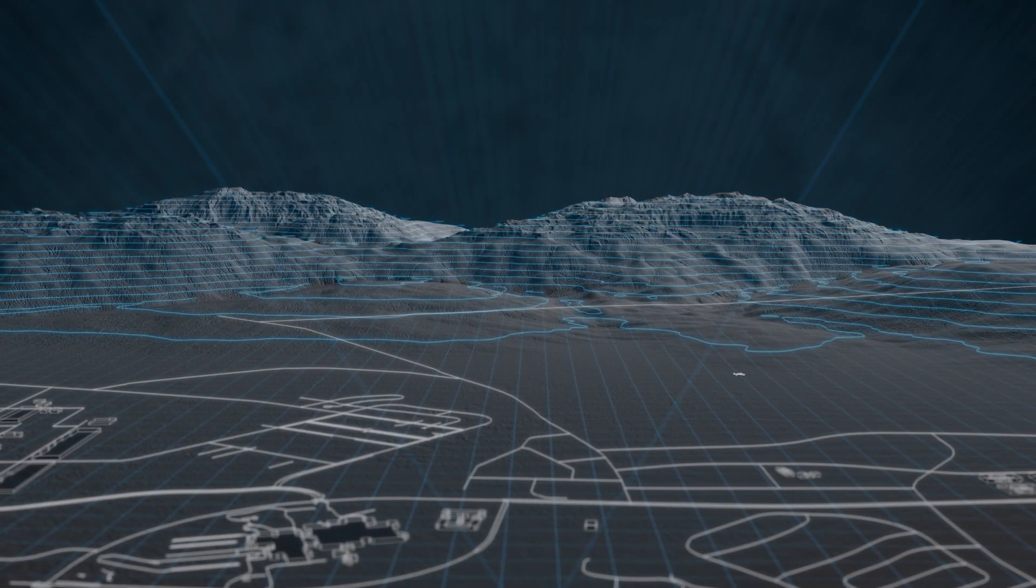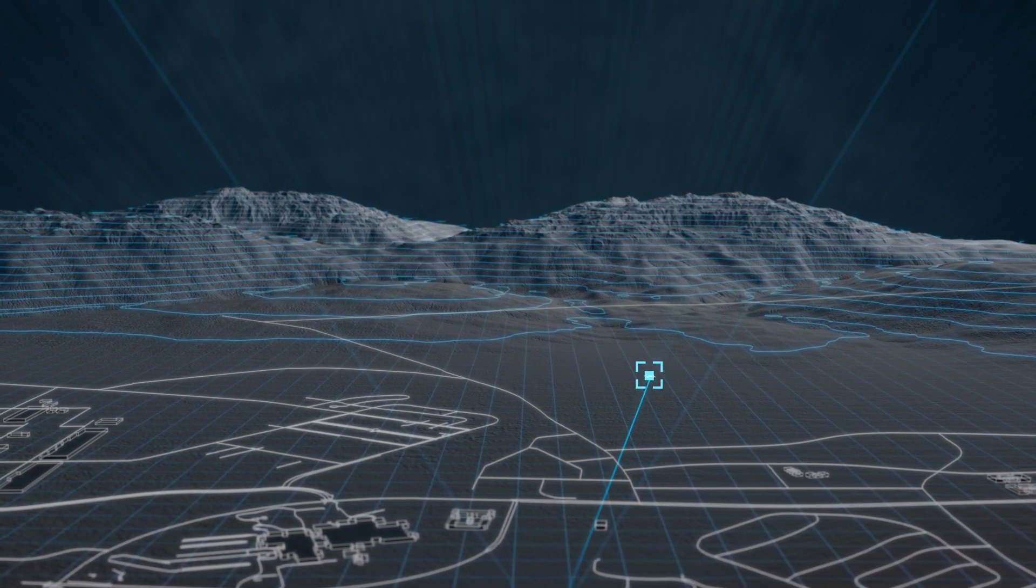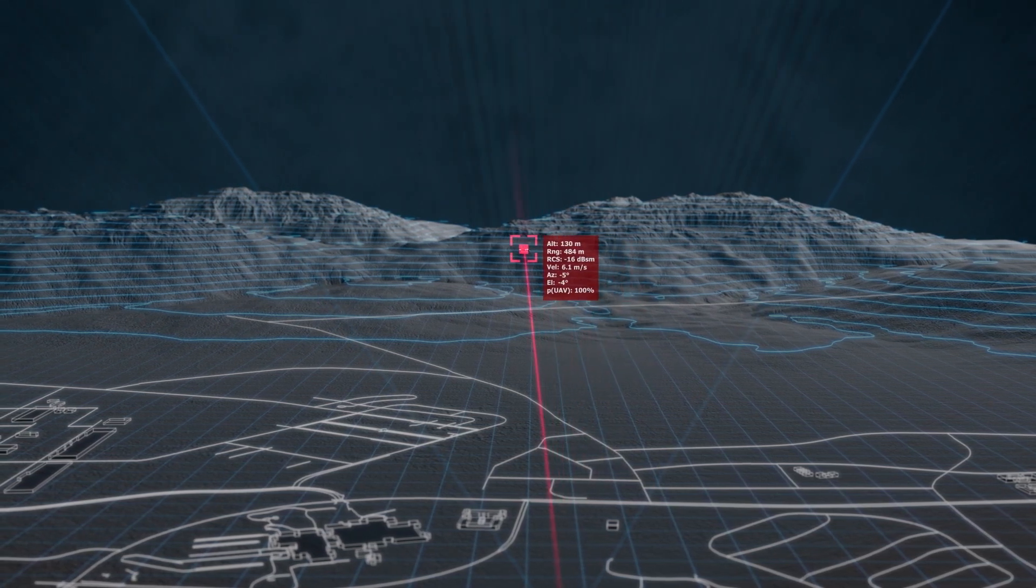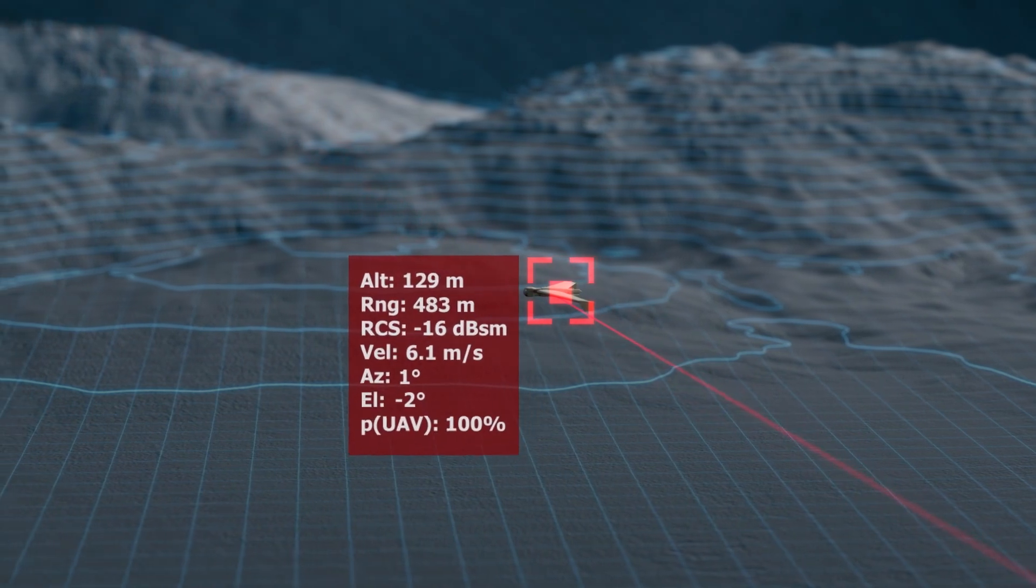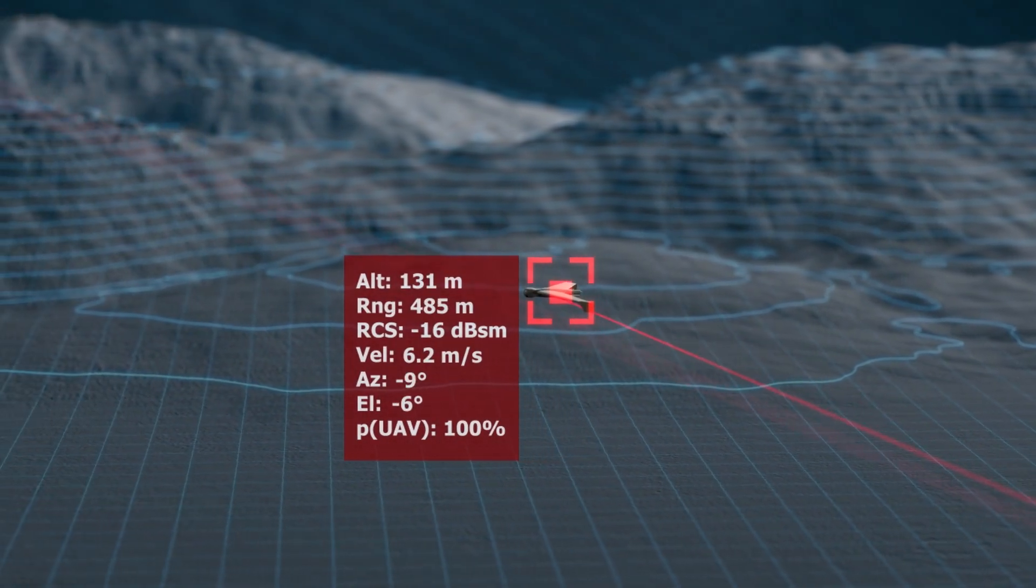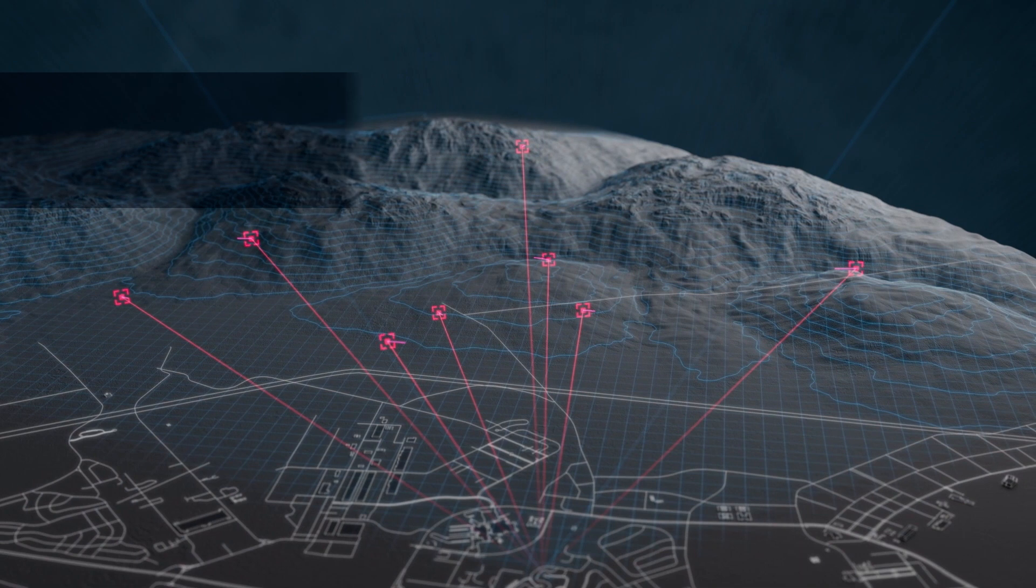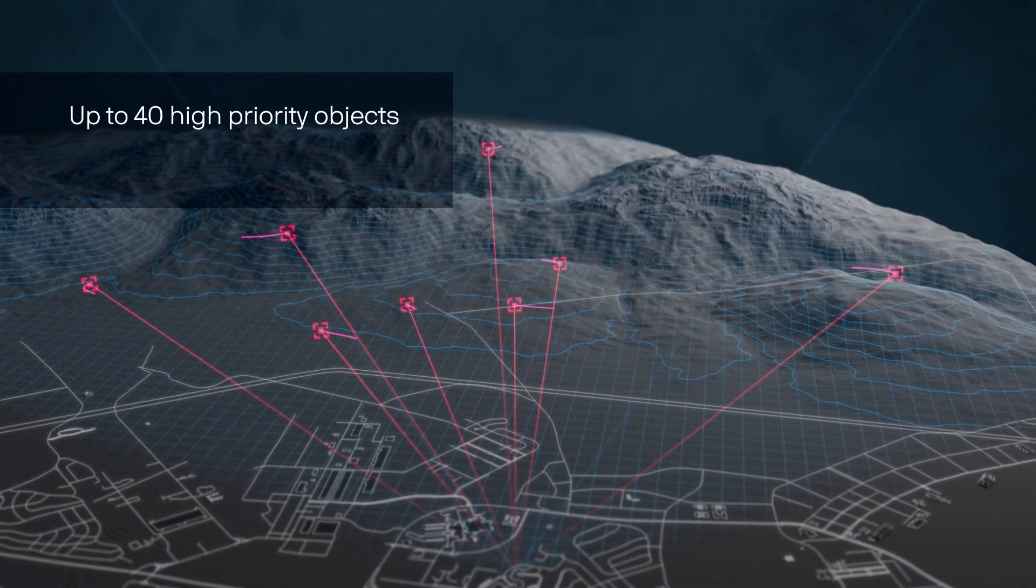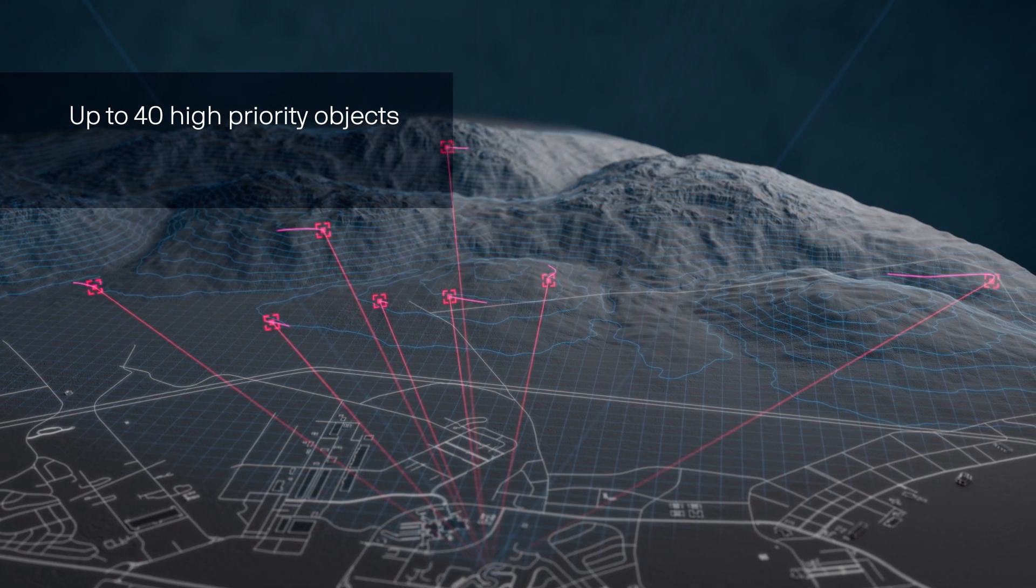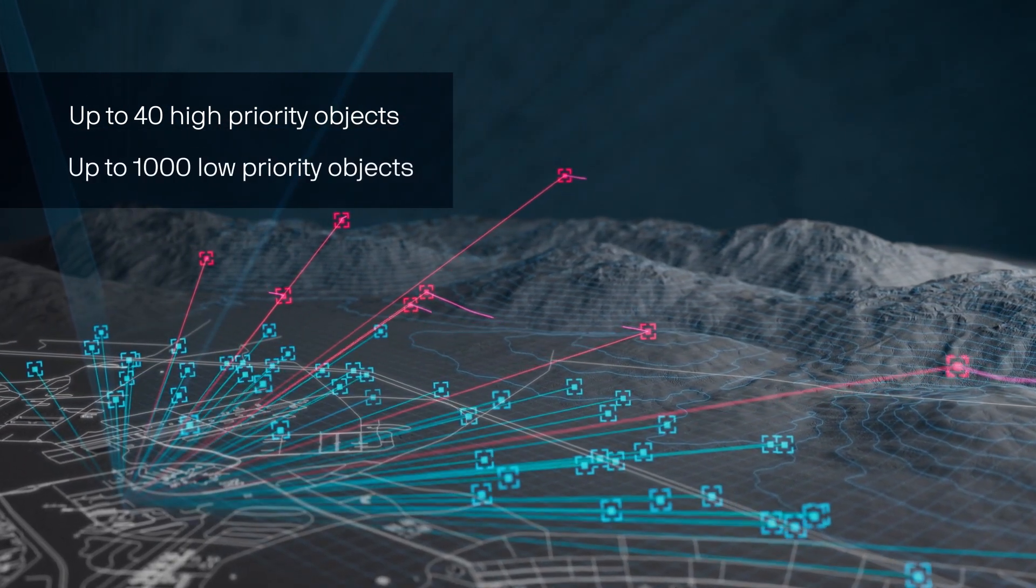After Echoshield's adaptive beam steering technology detects an object and begins to track it, custom classification waveforms precisely pinpoint the threat spatially in 3D and determine its size, posture, and velocity. Up to 40 high-priority objects are interrogated with high-spectral resolution waveforms and can be identified as drones through their micro-doppler signature.